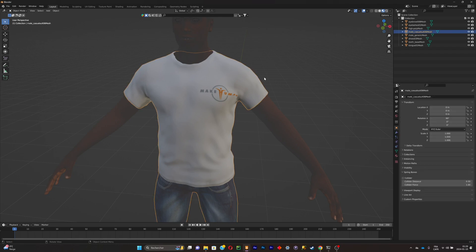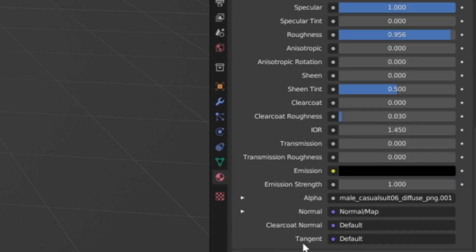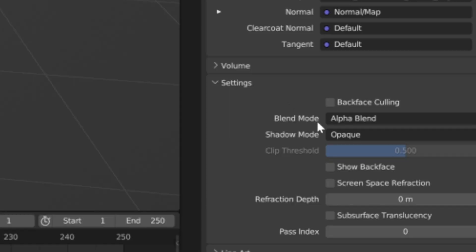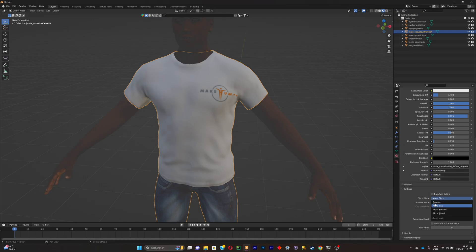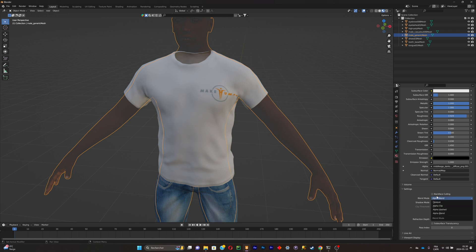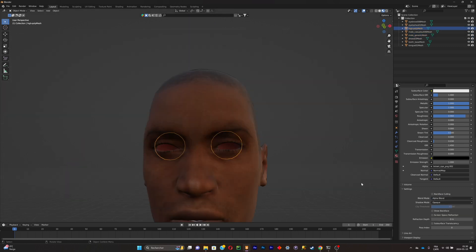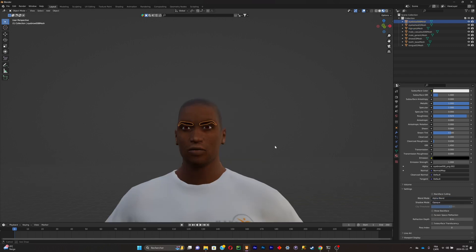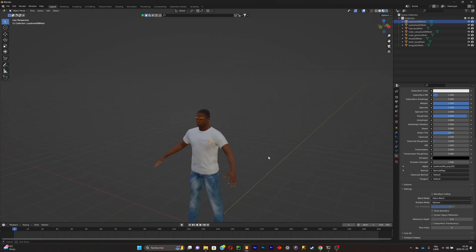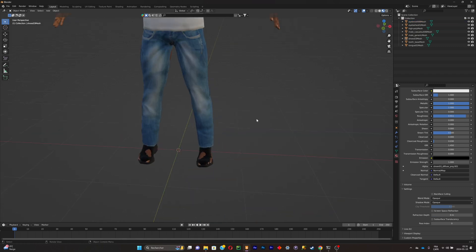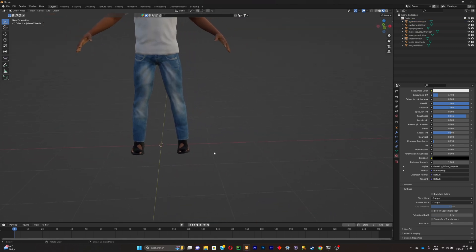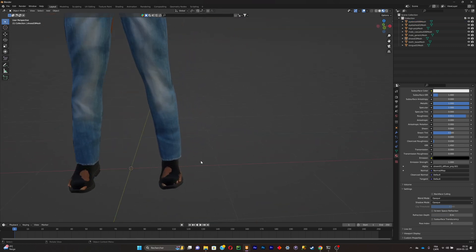To fix the textures, click on the object, go to the texture tab, scroll down to the Settings tab, find Blend Mode, and switch Alpha Blend to Opaque. Do this for all parts of the model. The eyes are a little special — instead of Opaque, set them to Alpha Clip.